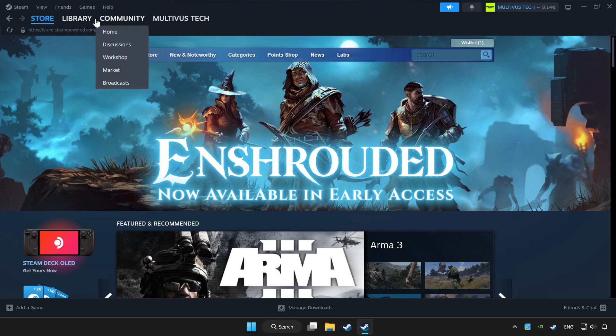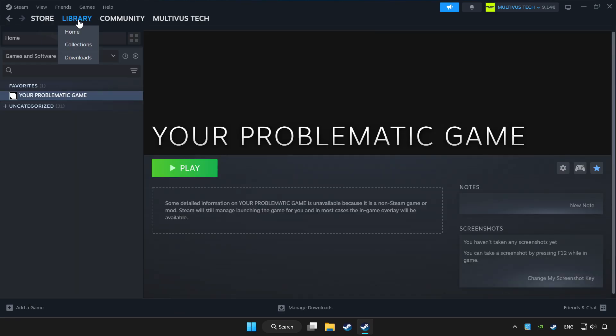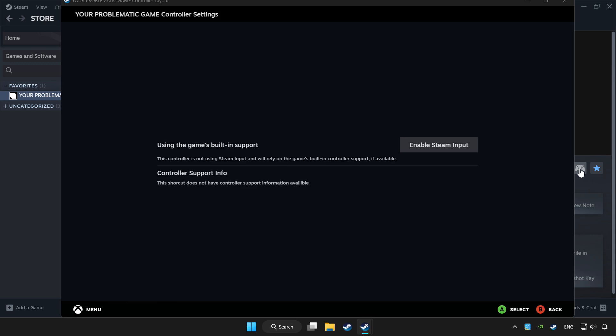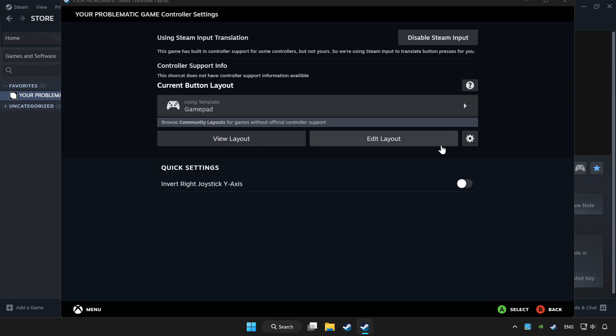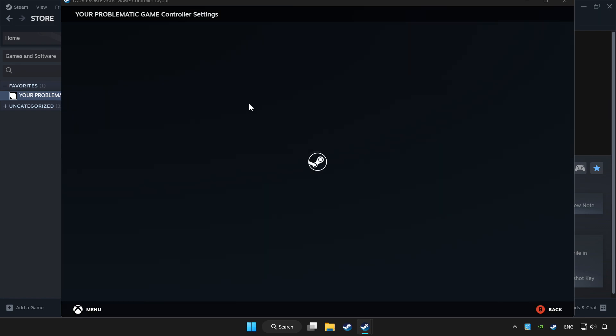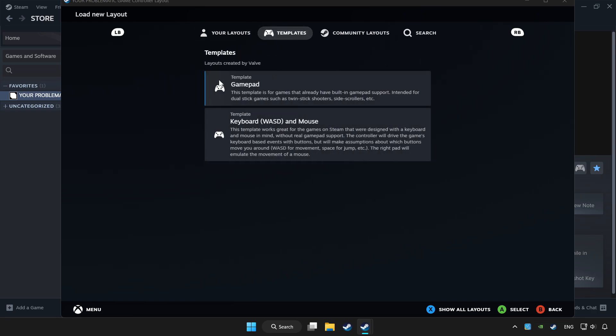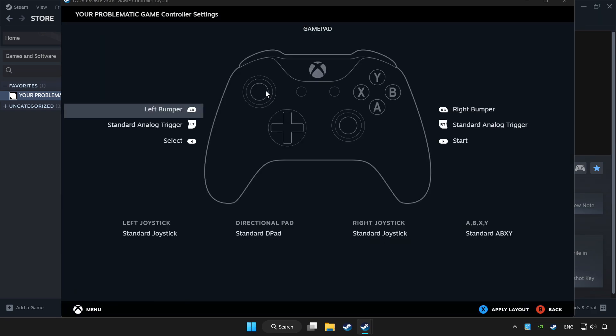Click library. Choose game that you want to play with controller. Click controller icon. Set your controller settings and apply.